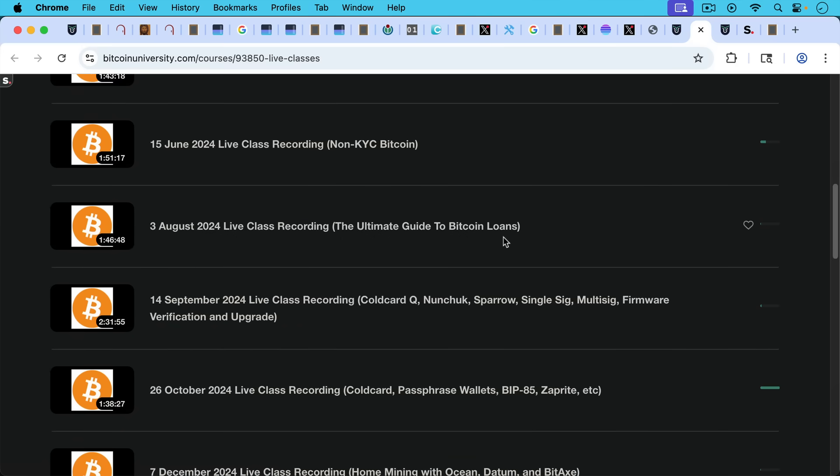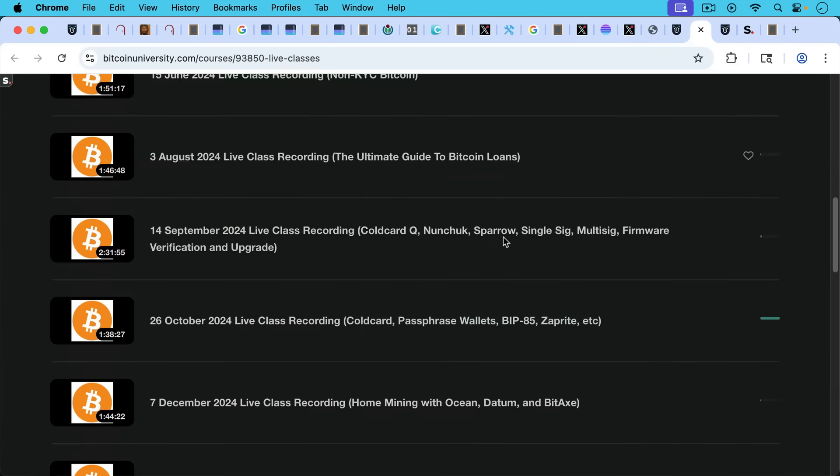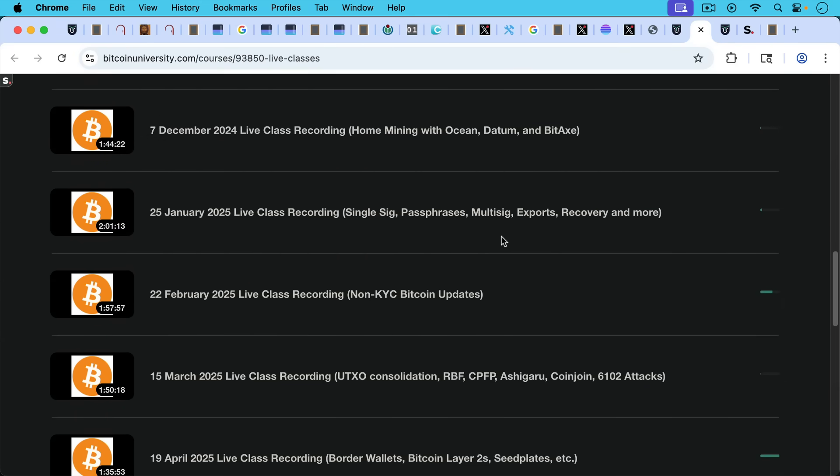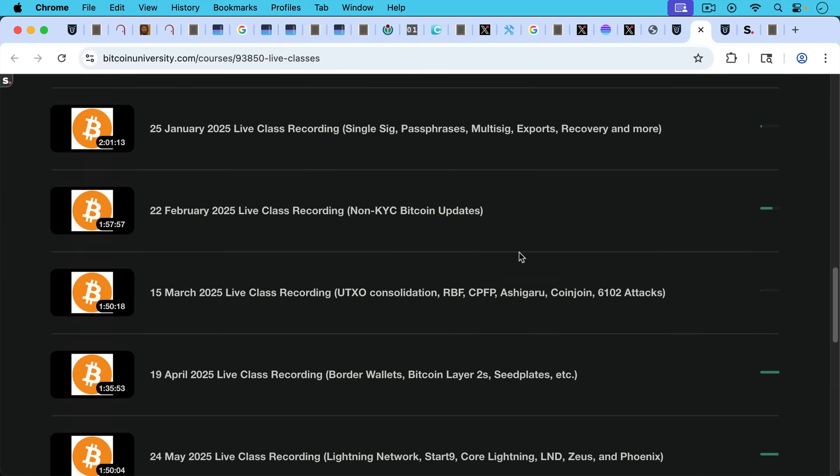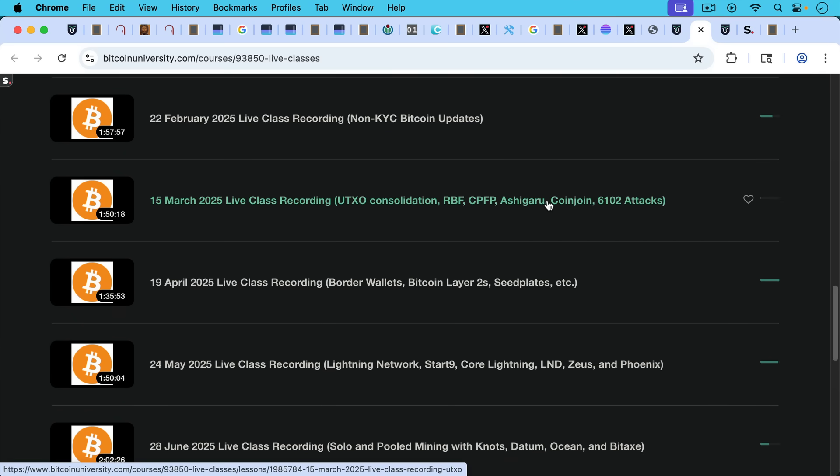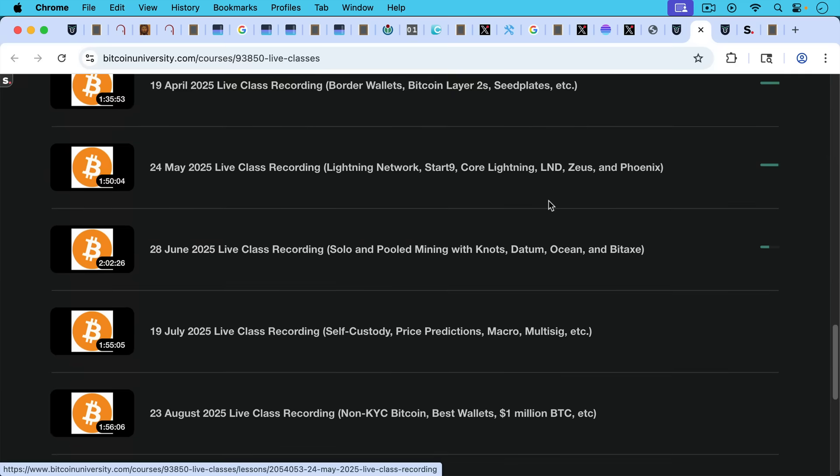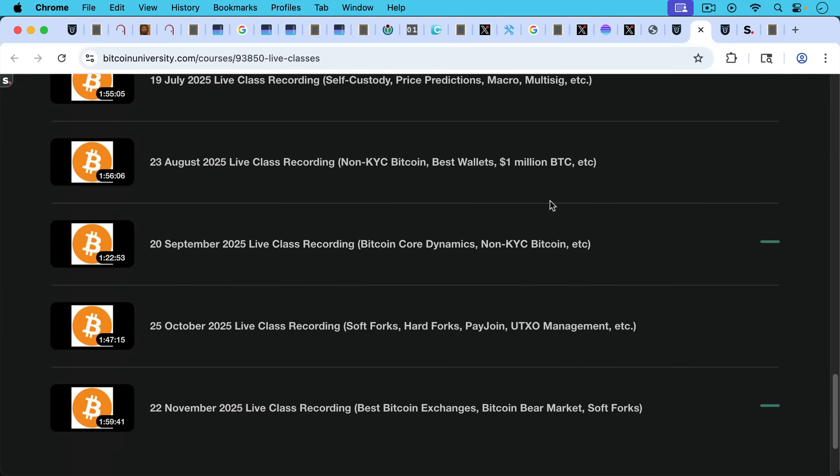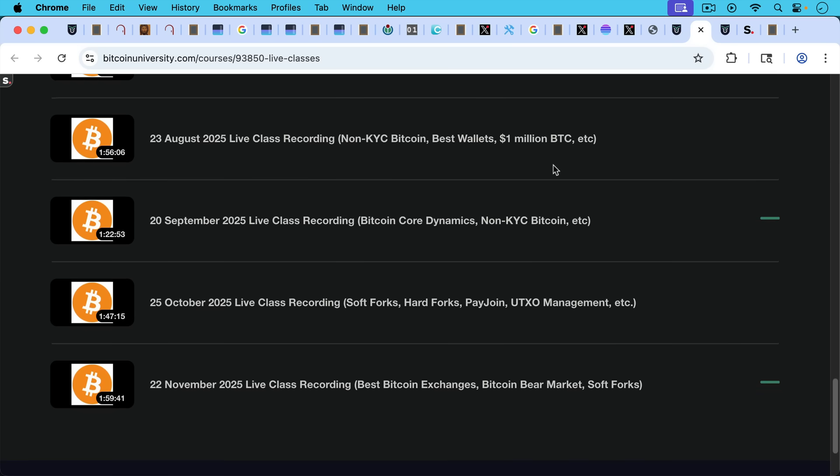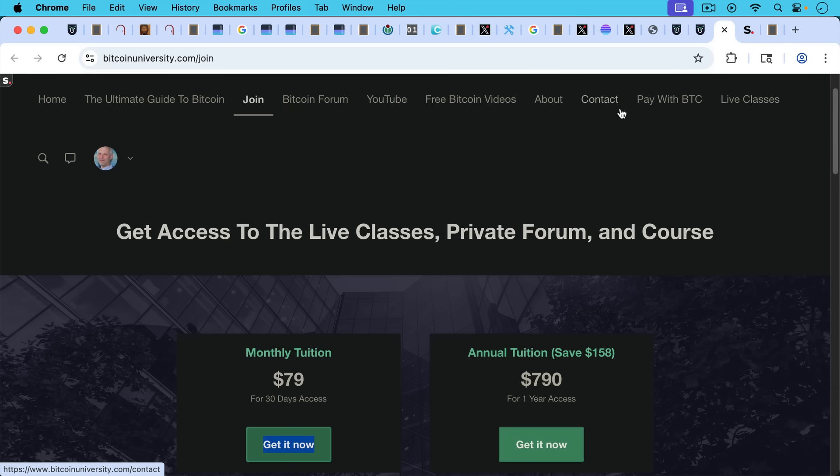So for example, we have a lecture here on the ultimate guide to Bitcoin loans. We have a Bitcoin lecture here on non-KYC Bitcoin, UTXO consolidation, border wallets, how to use lightning, etc. So there's a lot of material here going all the way up to our most recent one, which we did just a couple of days ago, November 22nd. We talked about the best Bitcoin exchanges, the Bitcoin bear market, if it's coming or not, and then went deeper into SoftFork. So once you've exhausted all the free material on YouTube, I'd encourage you to look at this. If you've been looking into this and deciding whether or not to become a member, now's a really good time because I am running a Black Friday sale.